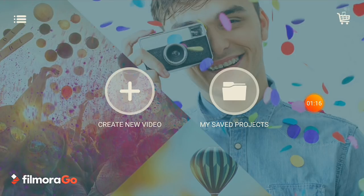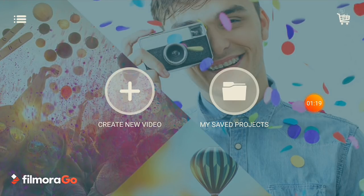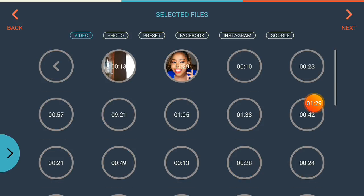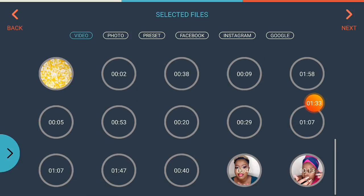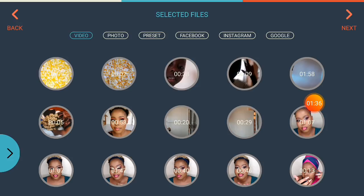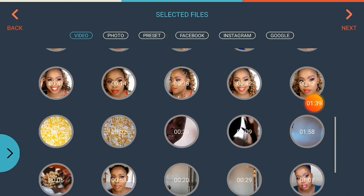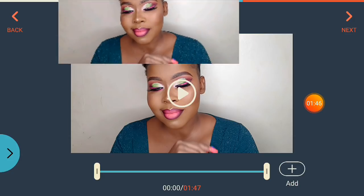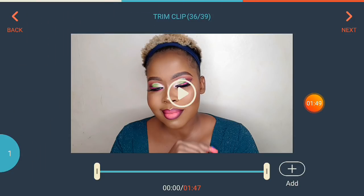Now let's move on to how to edit using Filmora Go. The first thing you want to do is create a new video. It's going to show you your camera roll — go to whichever folder you use to record your videos, select the video you want to edit, then go to 'Add.' A number will appear on the left side of the screen showing how many videos you've selected. Then go to 'Next.'